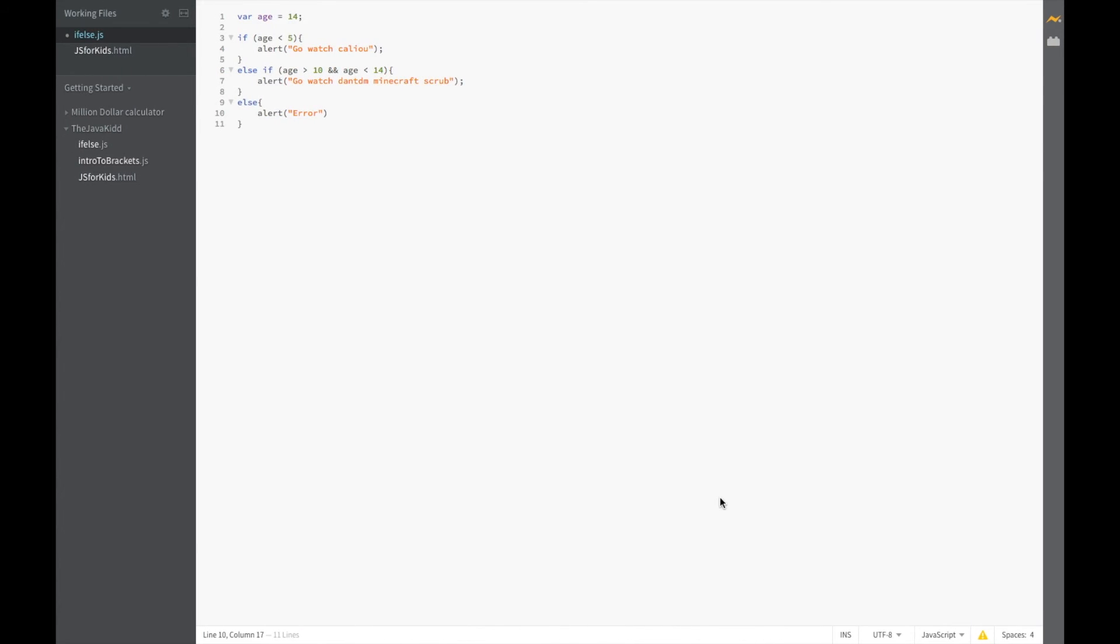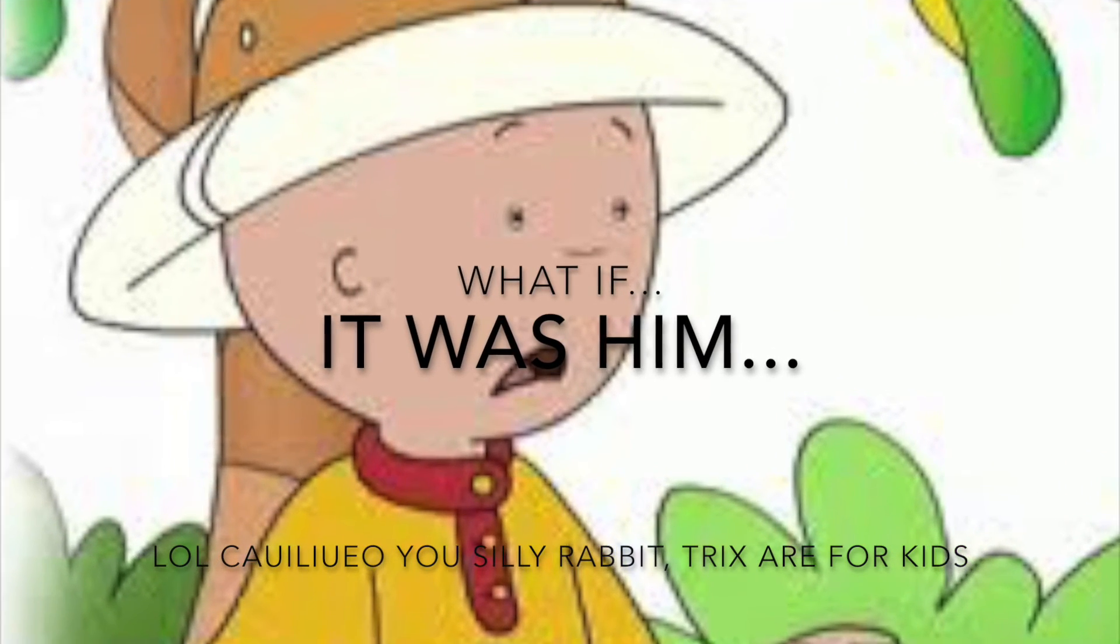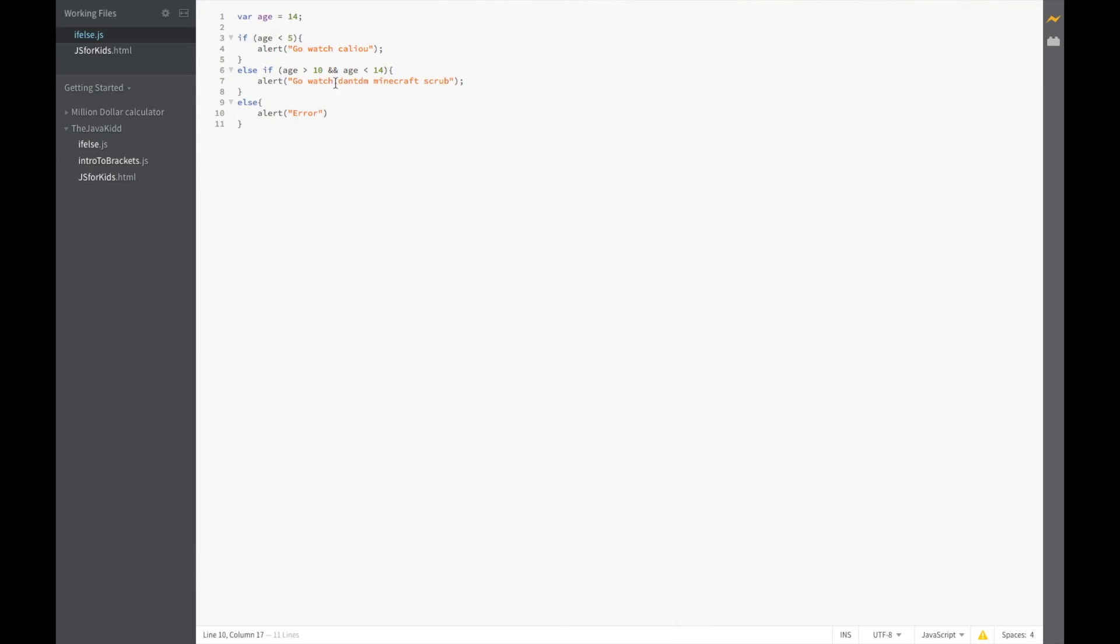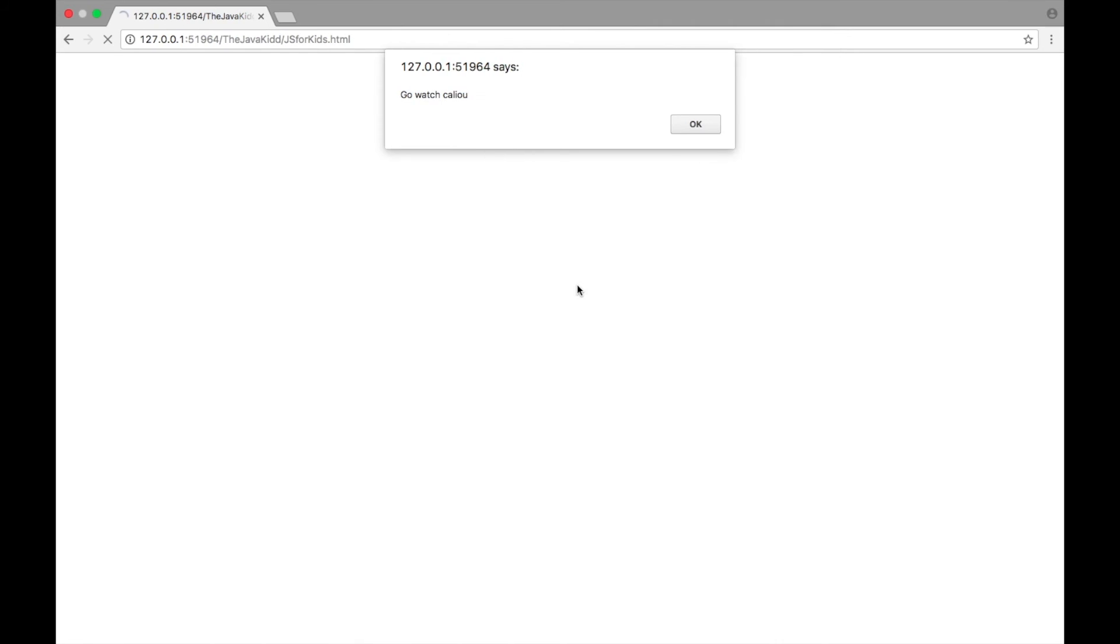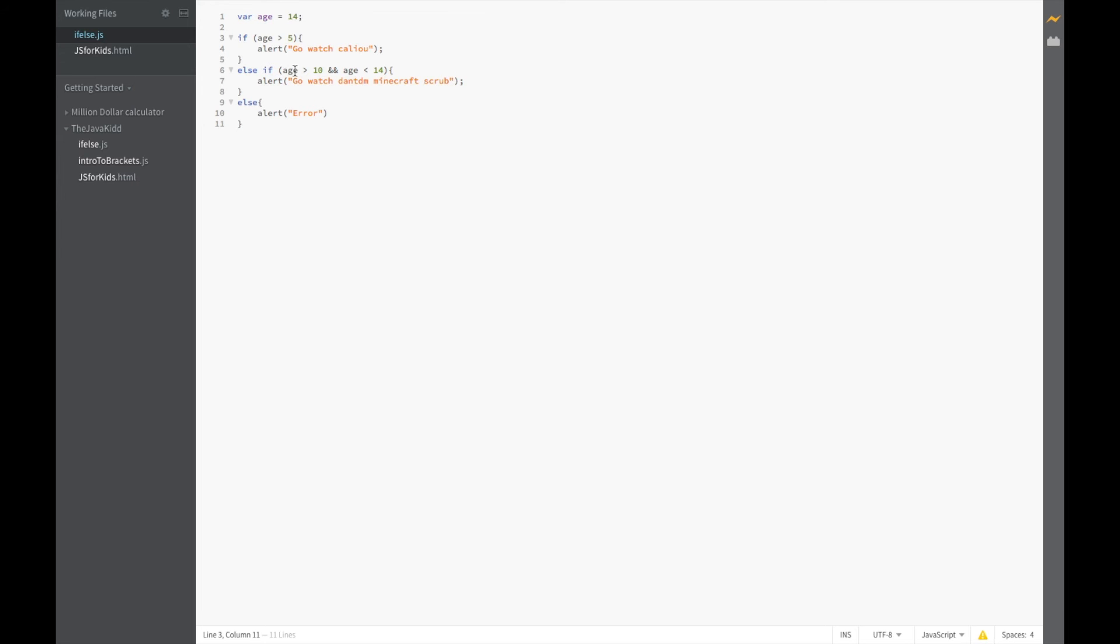Oh wait first I have to save it and it says error for some reason. Let's check our code. Okay age is 14, oh 14 can't be less than 5. If age is greater than 5 go watch Caillou, okay so this is the status. So now we have it correct and it's going to say go watch Caillou because our code isn't correct here.